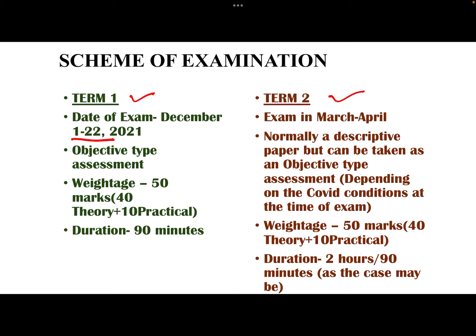It's going to be an objective type of assessment with a total weightage of 50 marks. The Term 1 examination for theory will have 40 marks weightage, while 10 marks will be for the practical component, which is ASL — Assessment of Speaking and Listening Skills — in the context of the English paper.